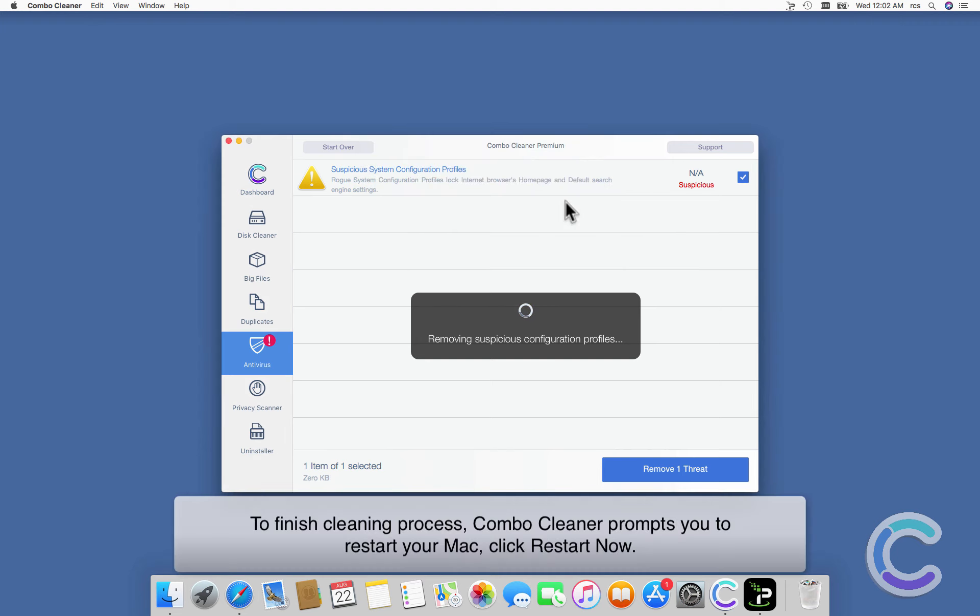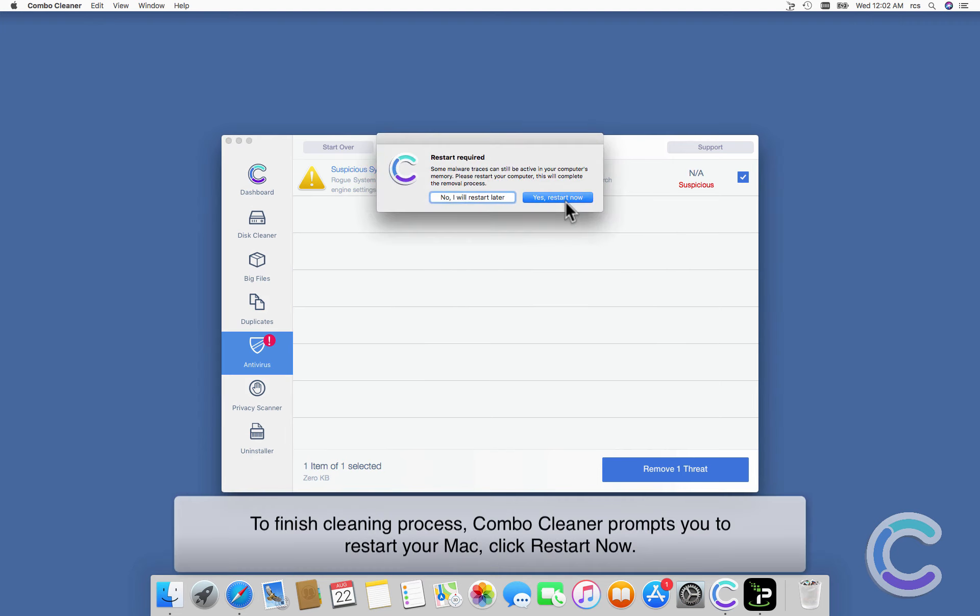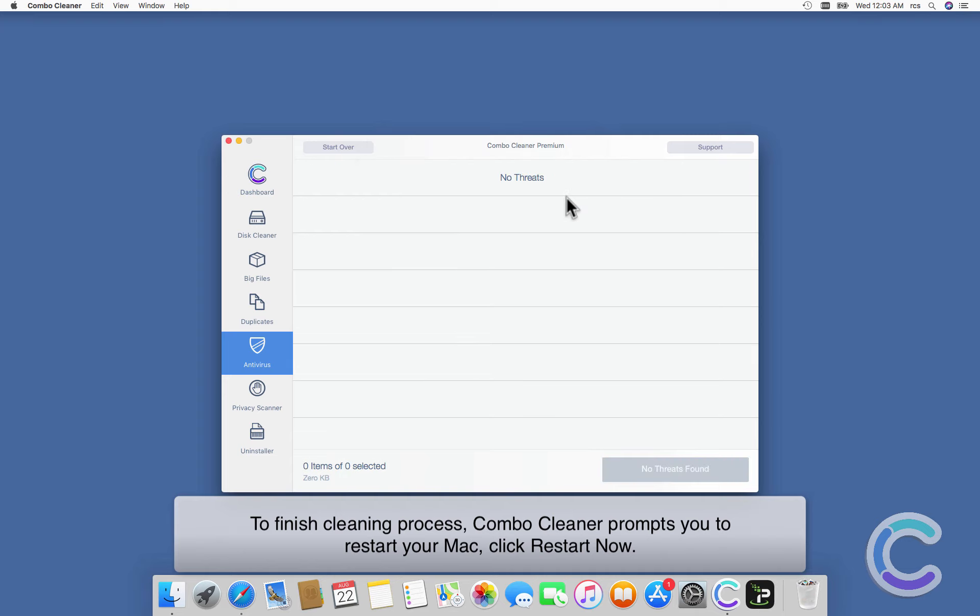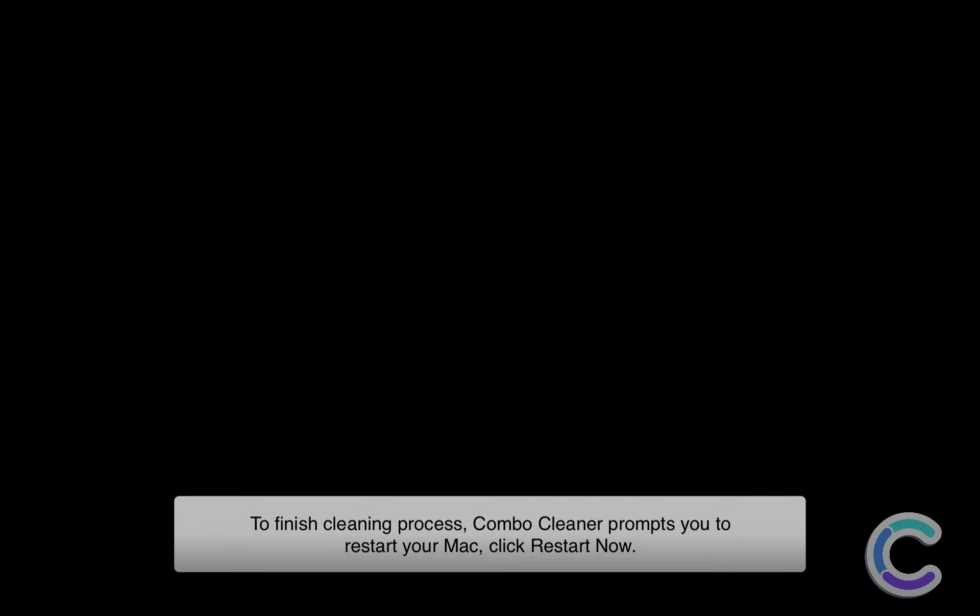To finish cleaning process, Combo Cleaner prompts you to restart your Mac. Click Restart Now.